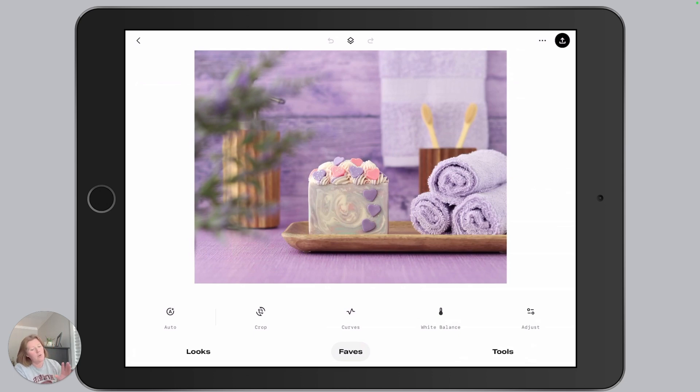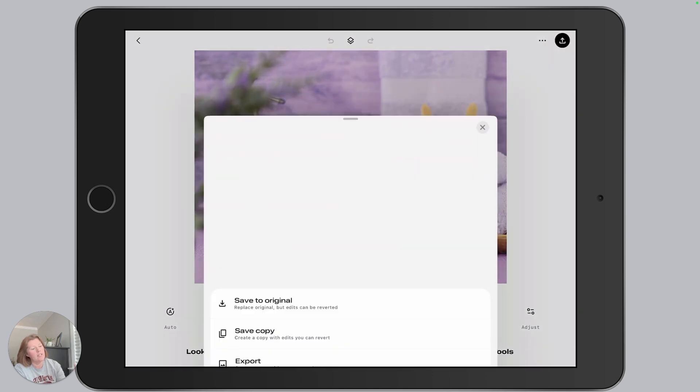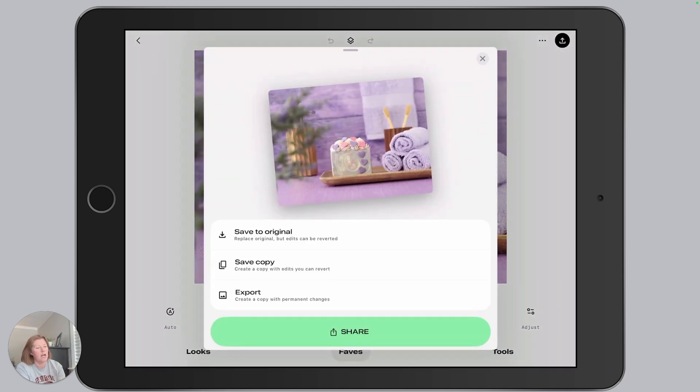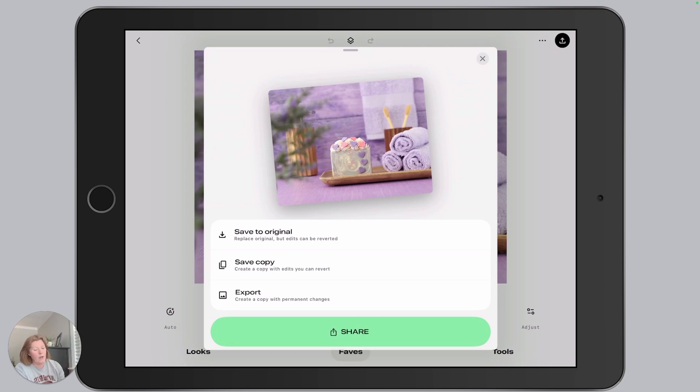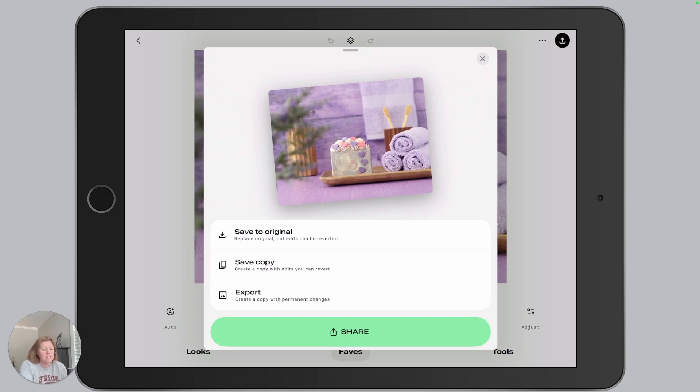So in the app, we are going to go up to the top right hand corner here, and that is going to be our export option. You'll notice that we have four different ways of going about saving and exporting your photo. This can get confusing because we're not sure which one to use.